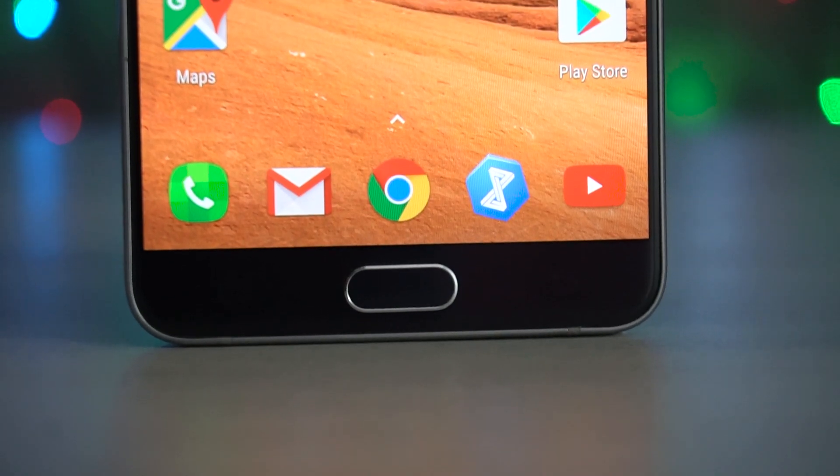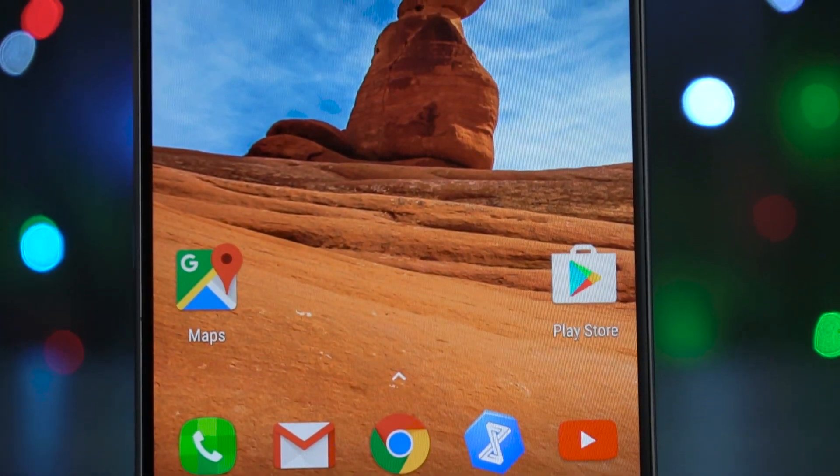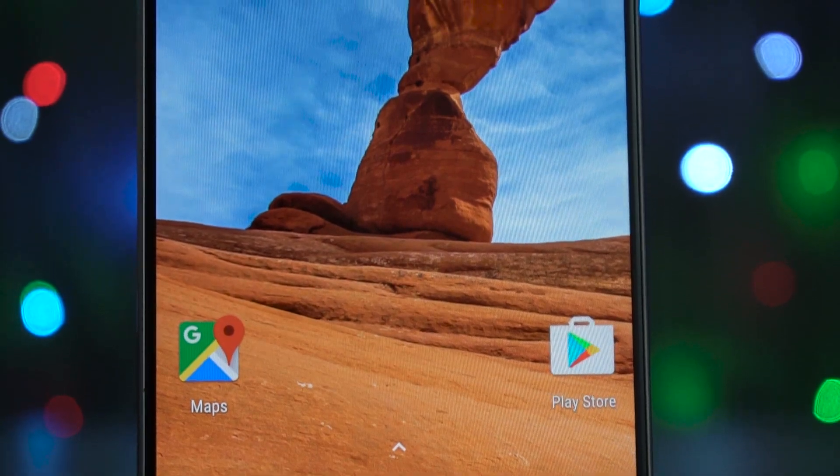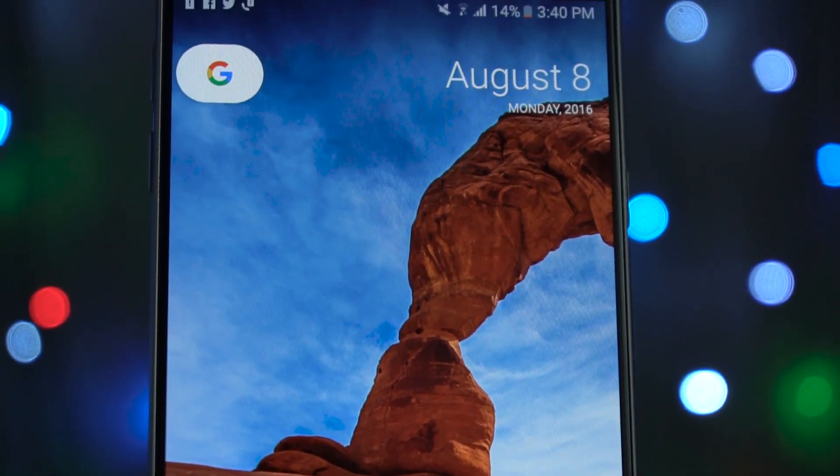A few days back, we started seeing reports of a new leaked Nexus launcher from Google. Is this exclusive to the new rumored Nexus phones, or is this a replacement for the Google Nav launcher? These are questions we don't have answers to right now. What I do know is that the APK has been leaked, so you can sideload it onto any phone just like any other APK file — a link is in the description below.